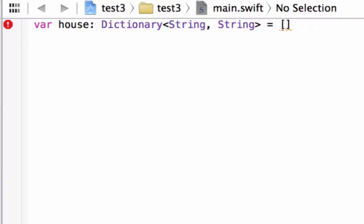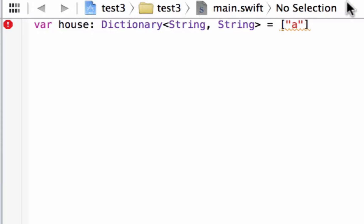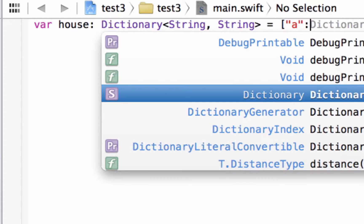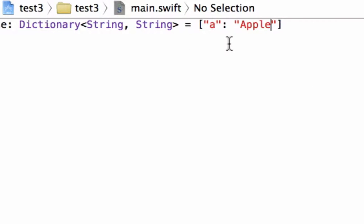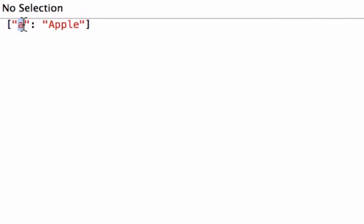We have to start off by typing a key first. This is going to be a string key, so we have to type in a set of double quotes. In between the double quotes, we type in a key for our first value — I'll just type in A. After the key value, you have to type in colon, then space. Now we type in the value; since it's a string value we need another set of double quotes. In between those double quotes I'm going to type in apple. So A for apple — the keyword is A, and its value is apple.